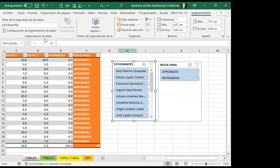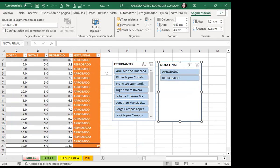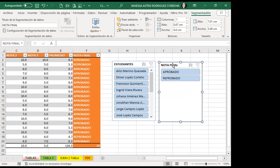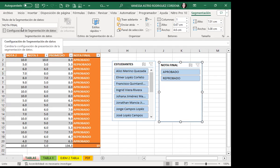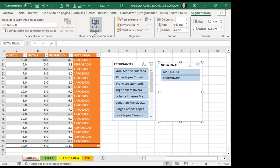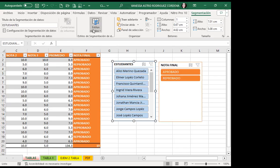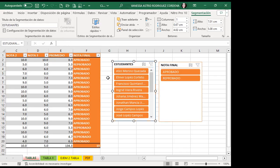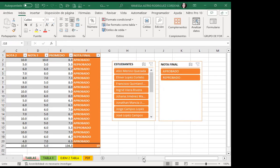Dentro de la parte de segmentaciones, puedo ir a cambiar el nombre, pero no es necesario porque ya aparece el nombre de la columna que mandé a llamar: estudiante y nota final. No es necesario colocarle un nombre diferente ni un guion bajo para separaciones de texto. Tenemos estilos rápidos y puedo colocar un color idéntico al que estamos trabajando.